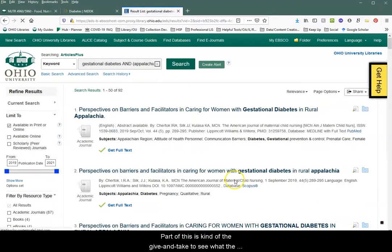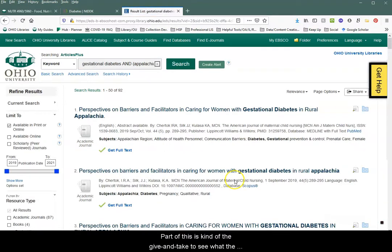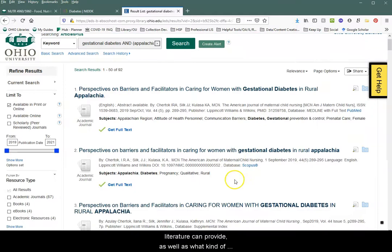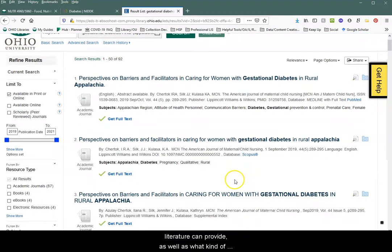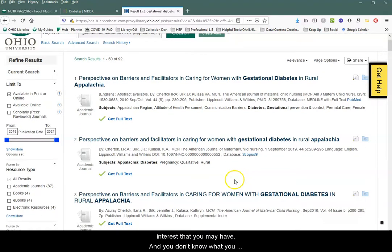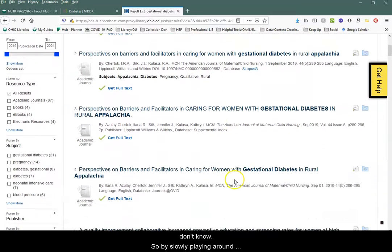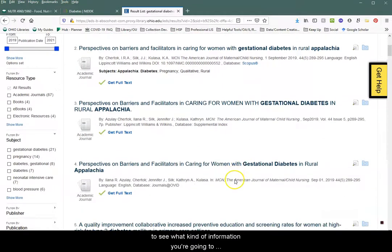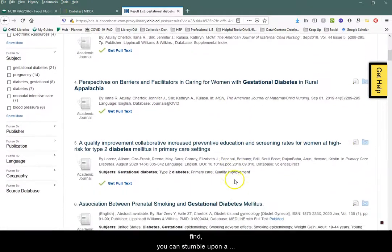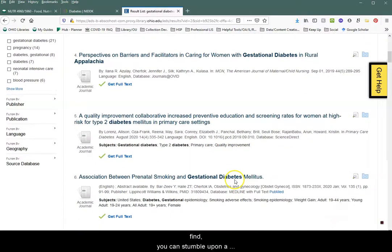Part of this is the give and take to see what the literature can provide, as well as what kind of interest you may have — you don't know what you don't know. By slowly playing around to see what kind of information you're going to find, you can stumble upon a more specific topic.